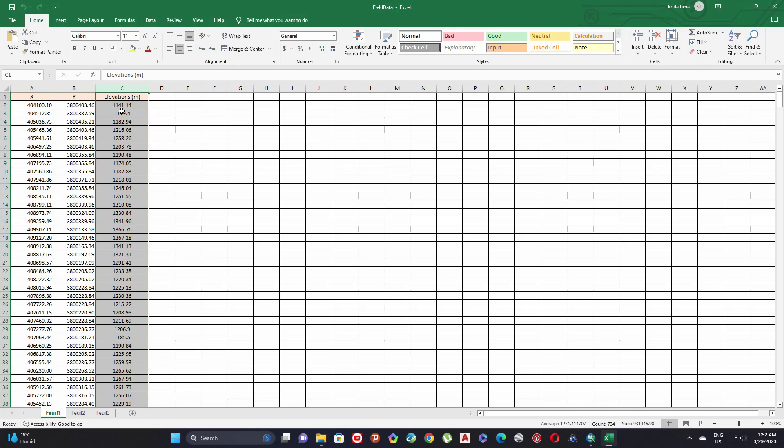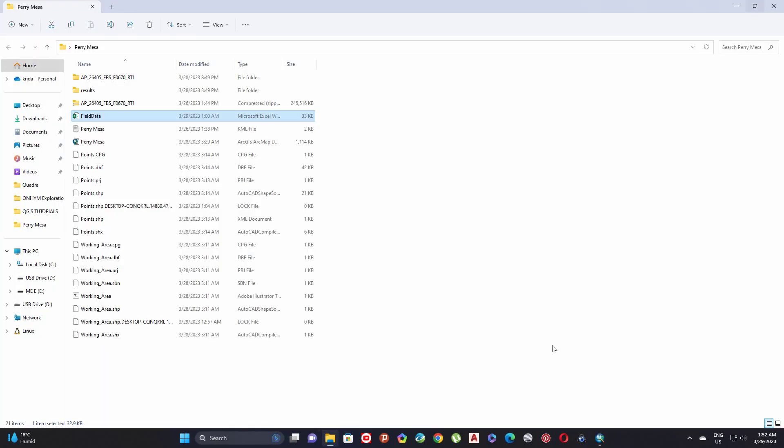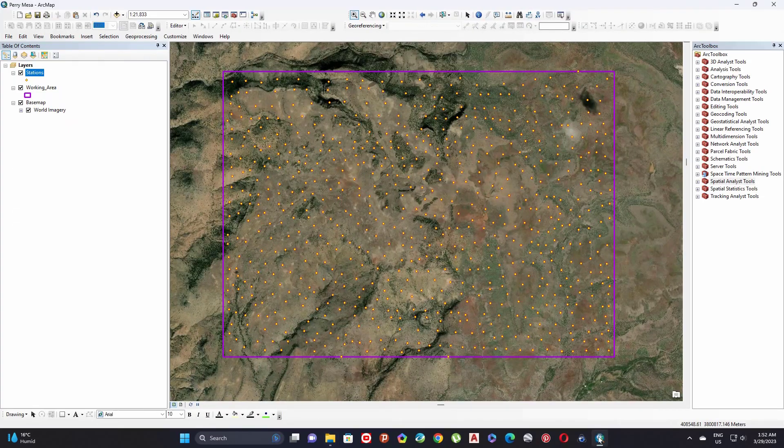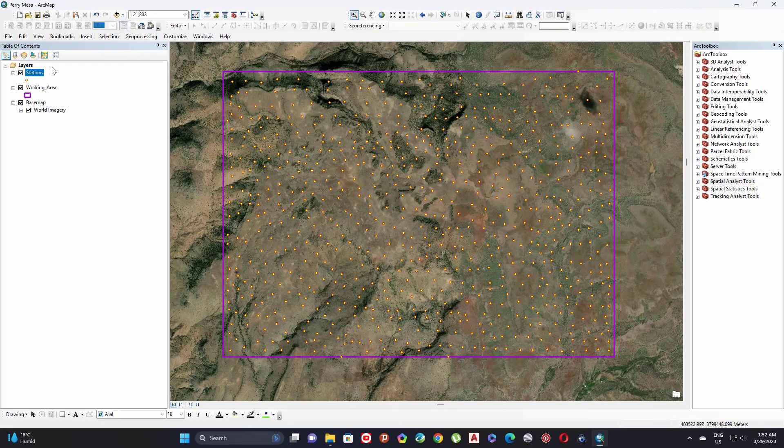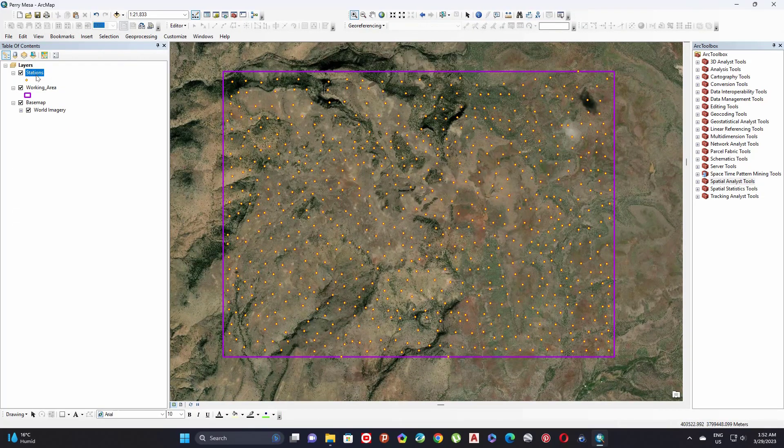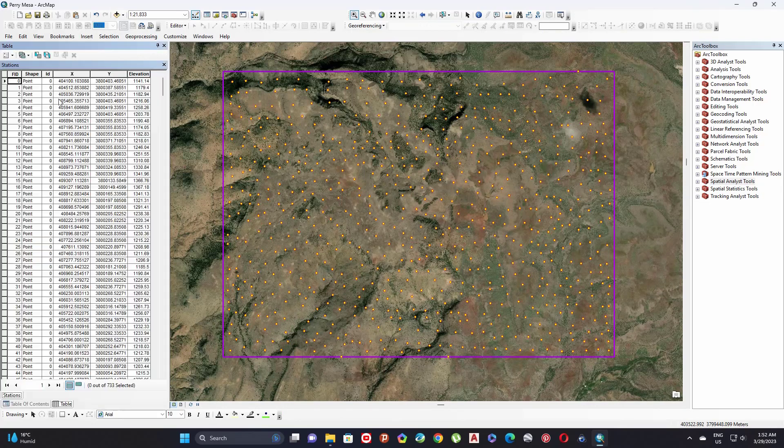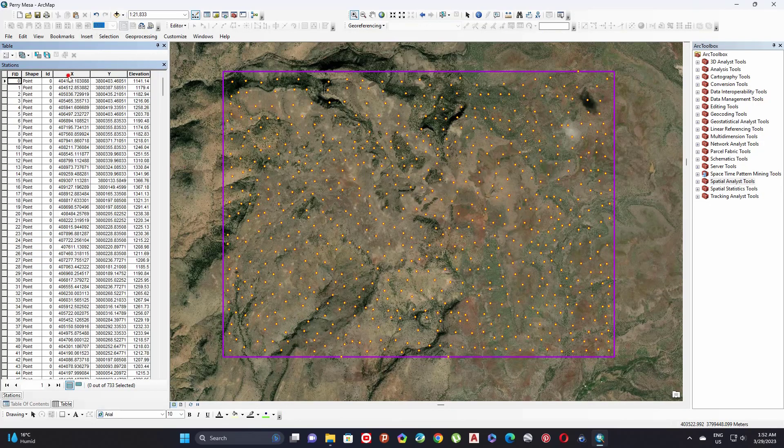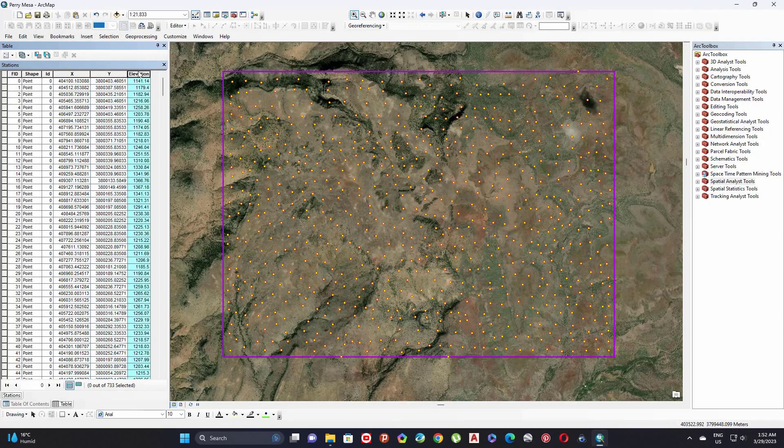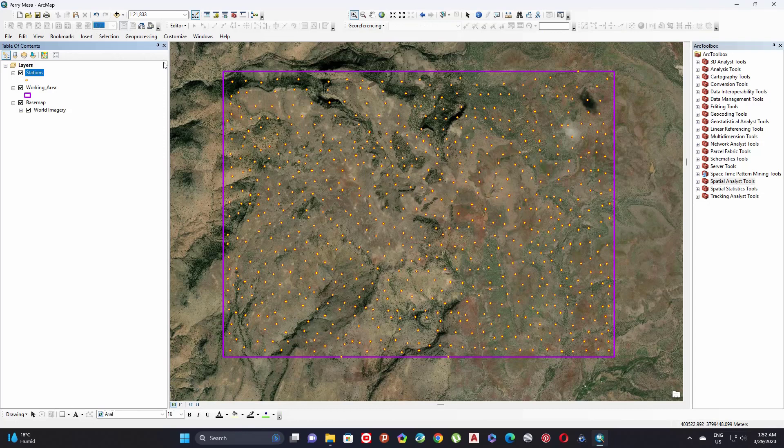If you want to create, for example, ISO value of the copper anomaly, I already imported this Excel file into my ArcGIS project. Here it is represented by this feature stations. Let's open it again. Here I have X and Y and this column represents my data.